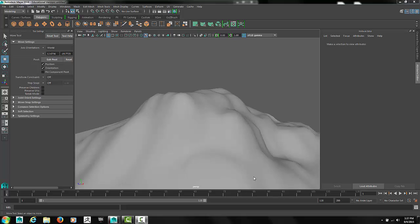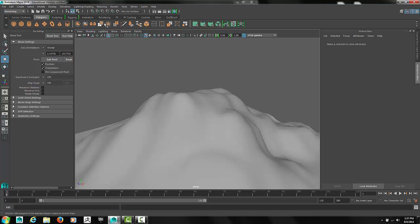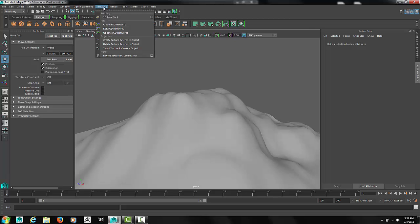Let's add material and texture to our mountain now. Select the Rendering menu set. Under Texturing, we'll use a 3D Paint tool.